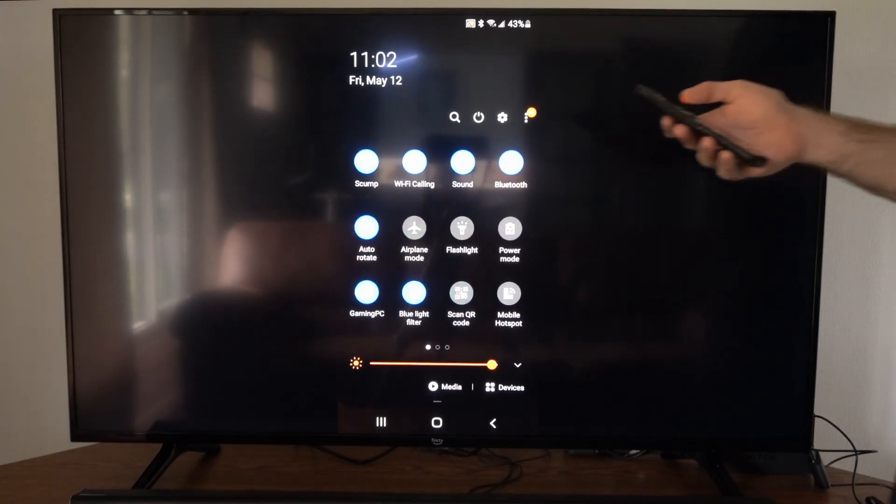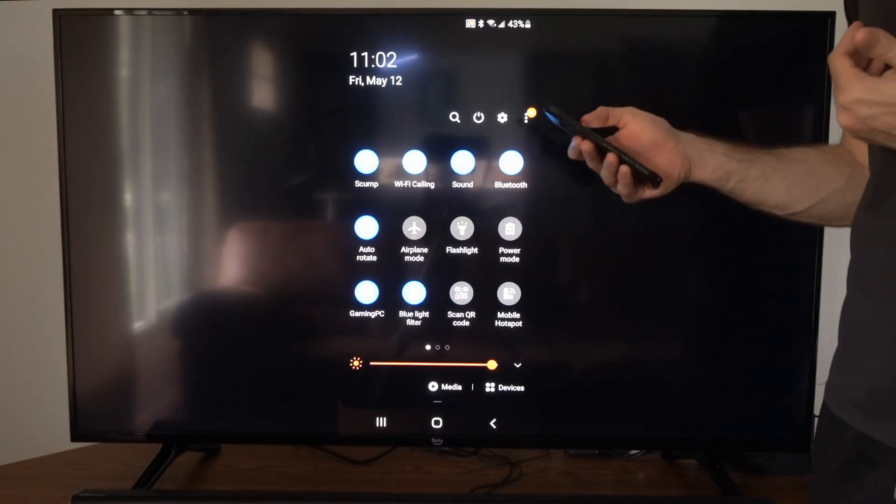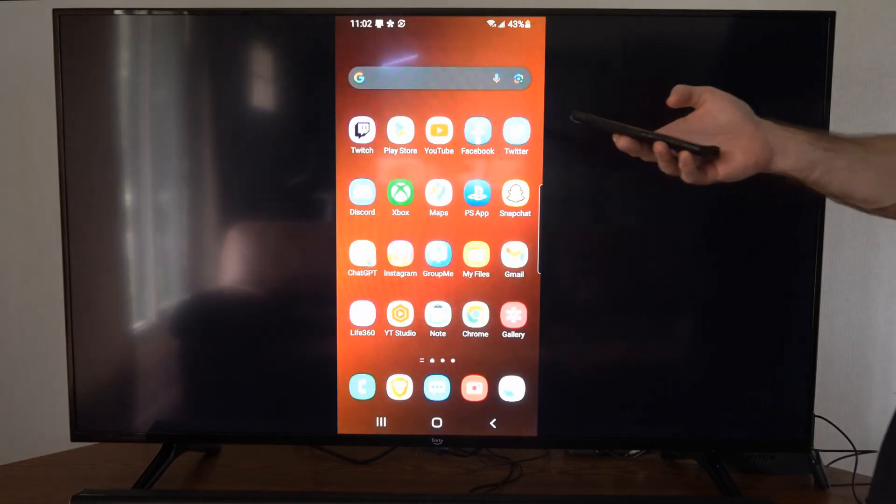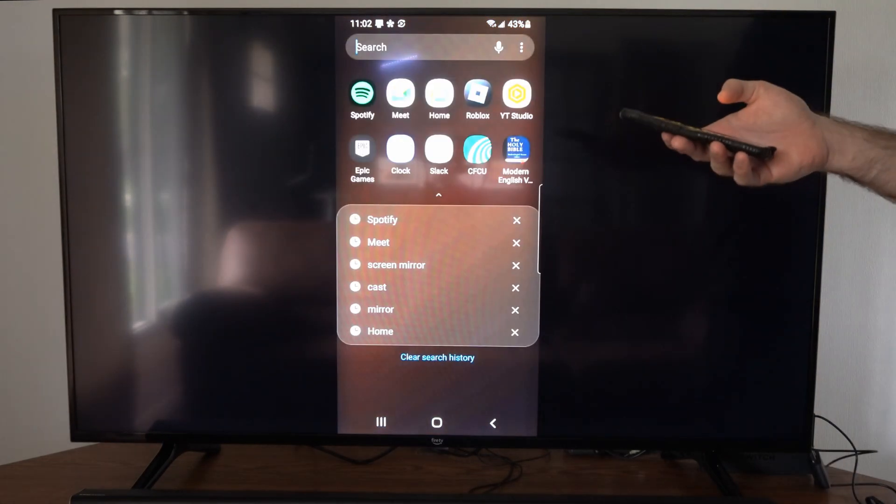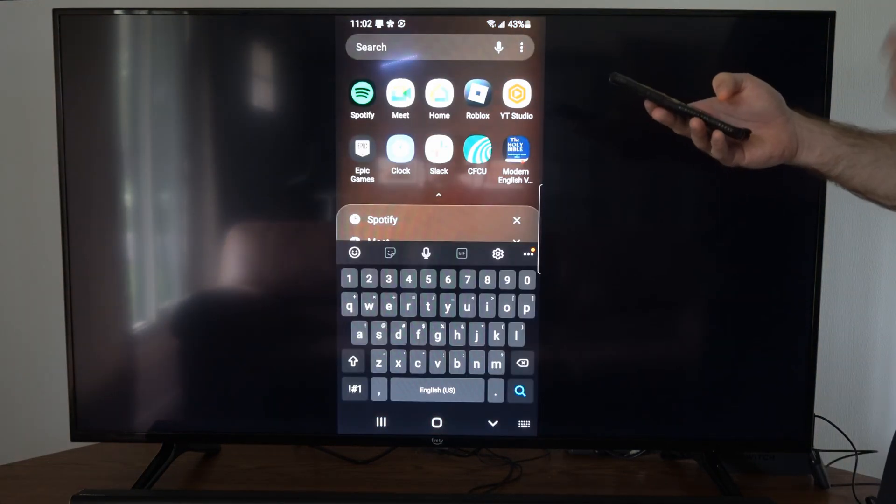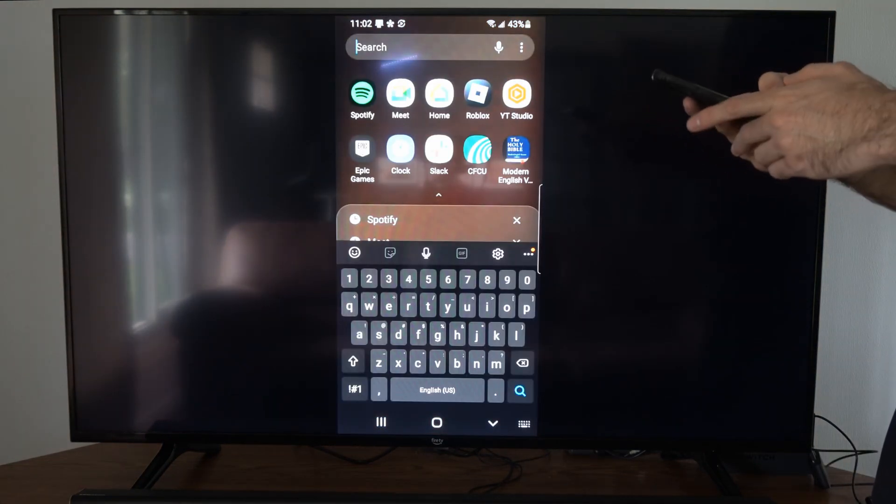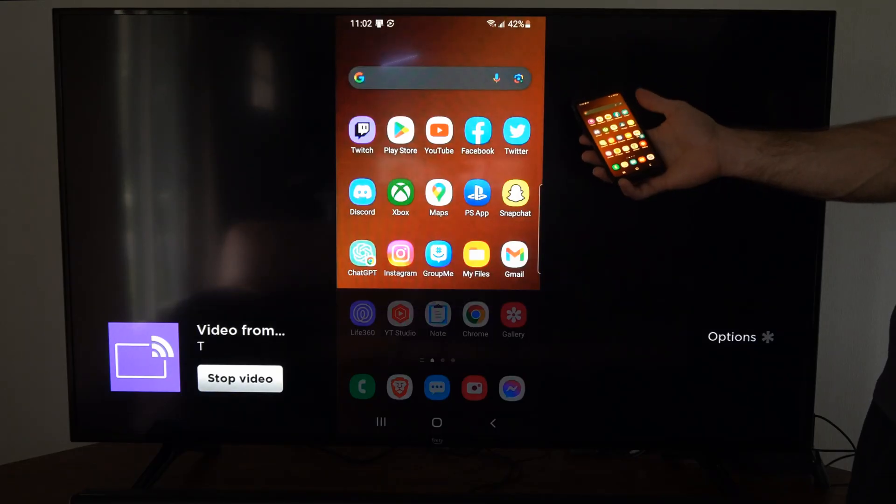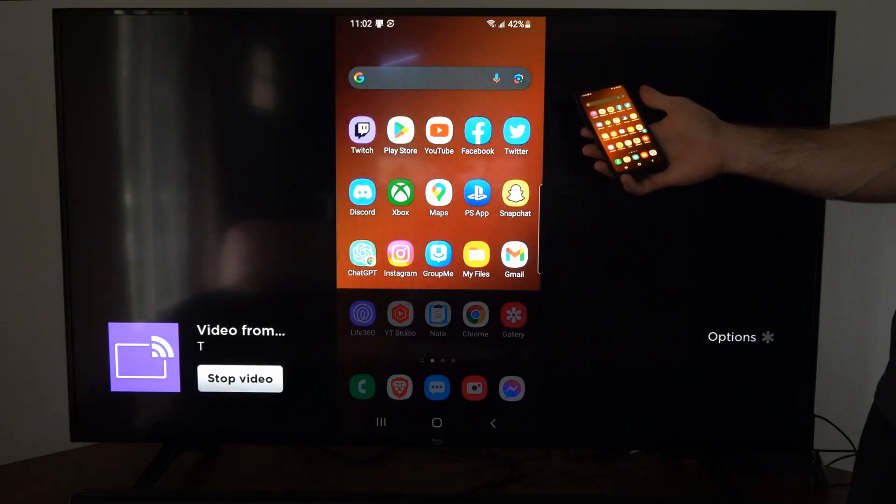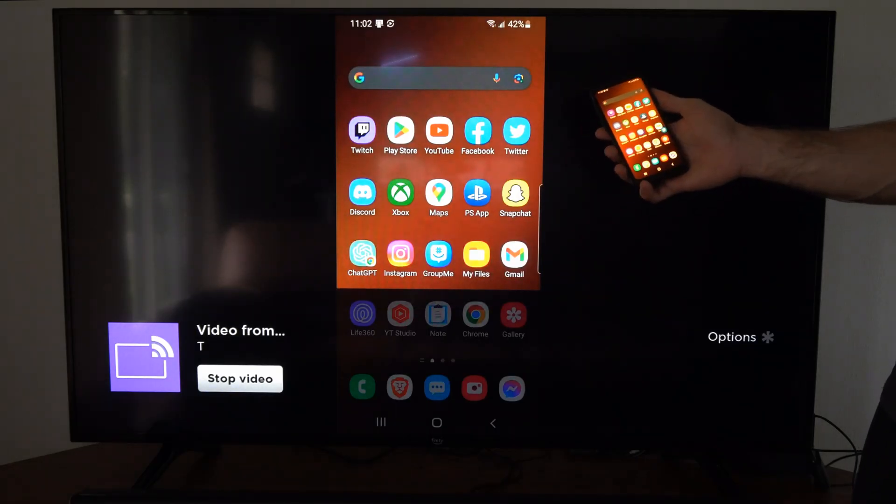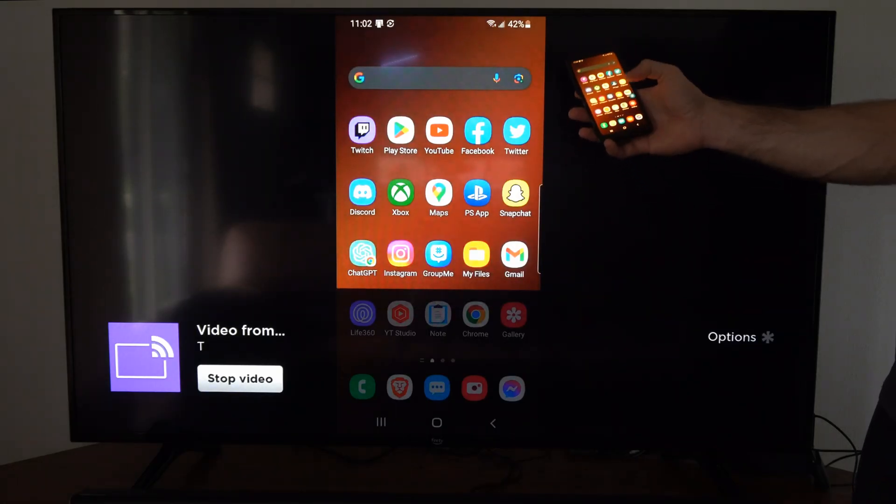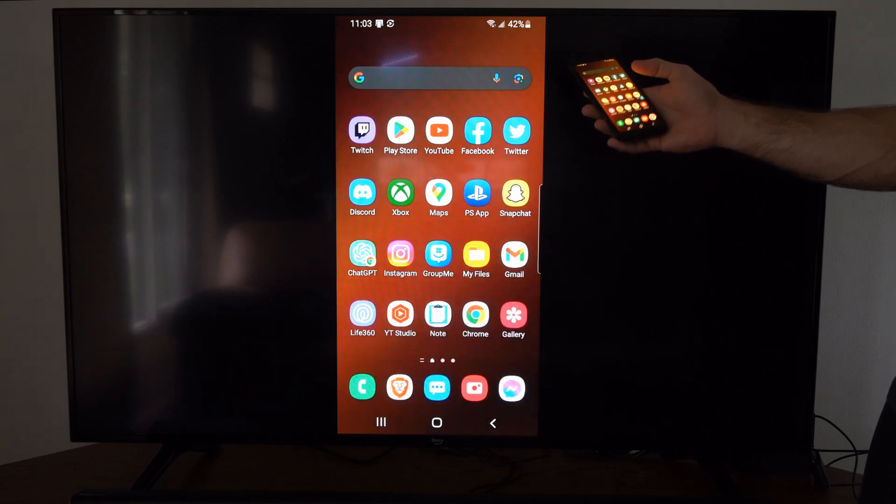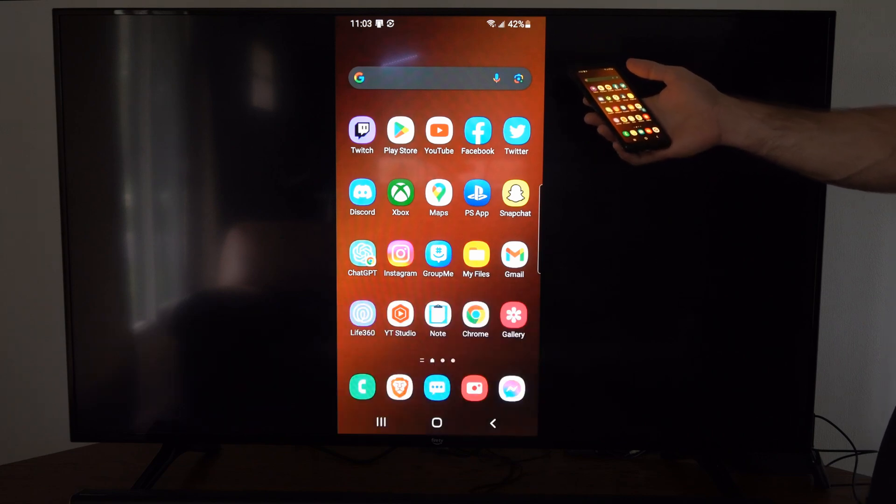So I'd say look under your settings for a specific screen mirroring, casting application on your phone, and you should be good to go. So hopefully this video did indeed help you out. Give it a big thumbs up, and subscribe to my channel down below for more tech videos coming up next on Your6Tech.